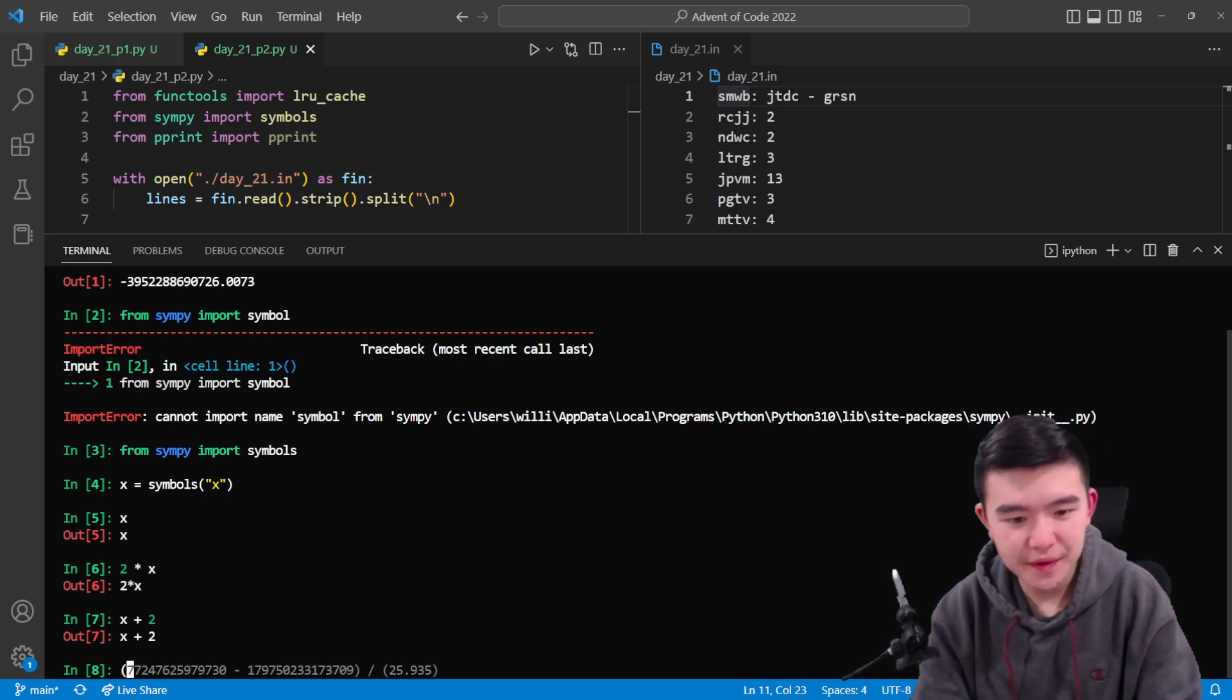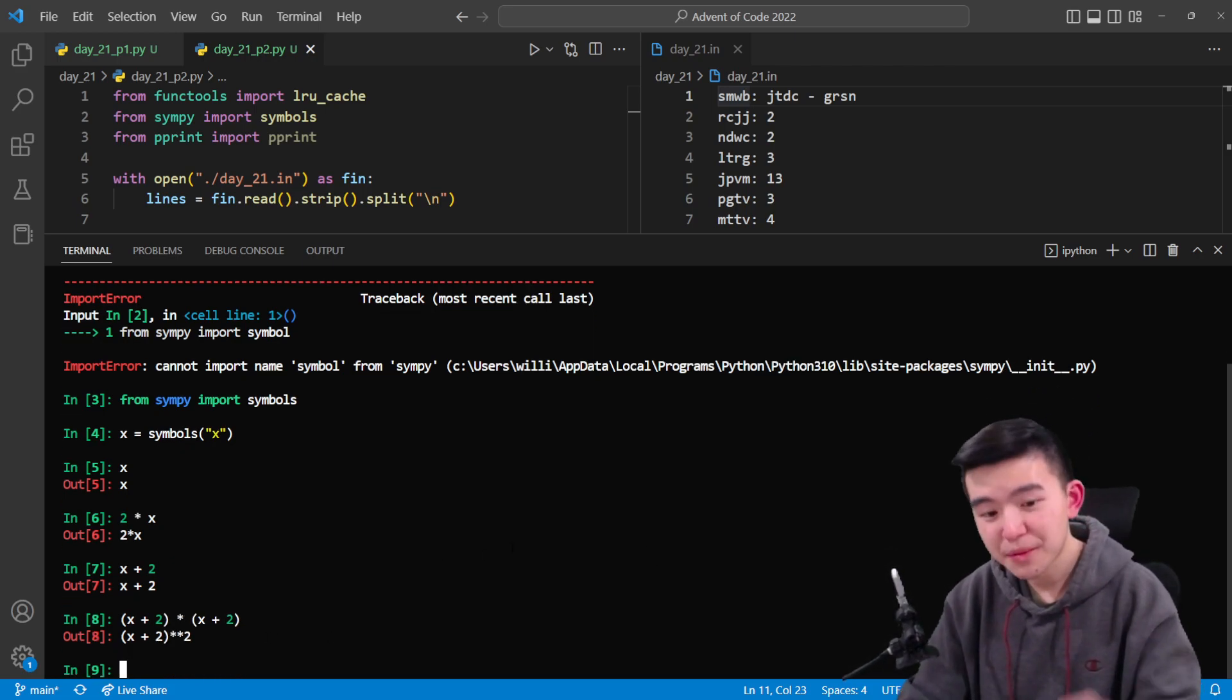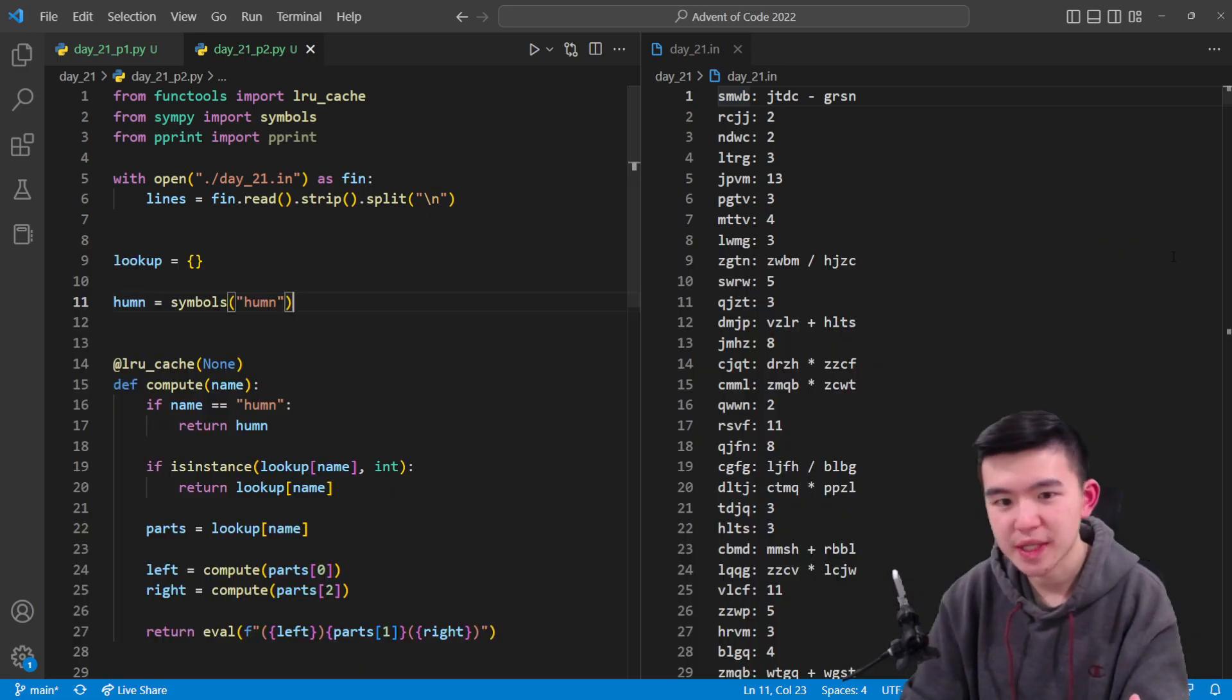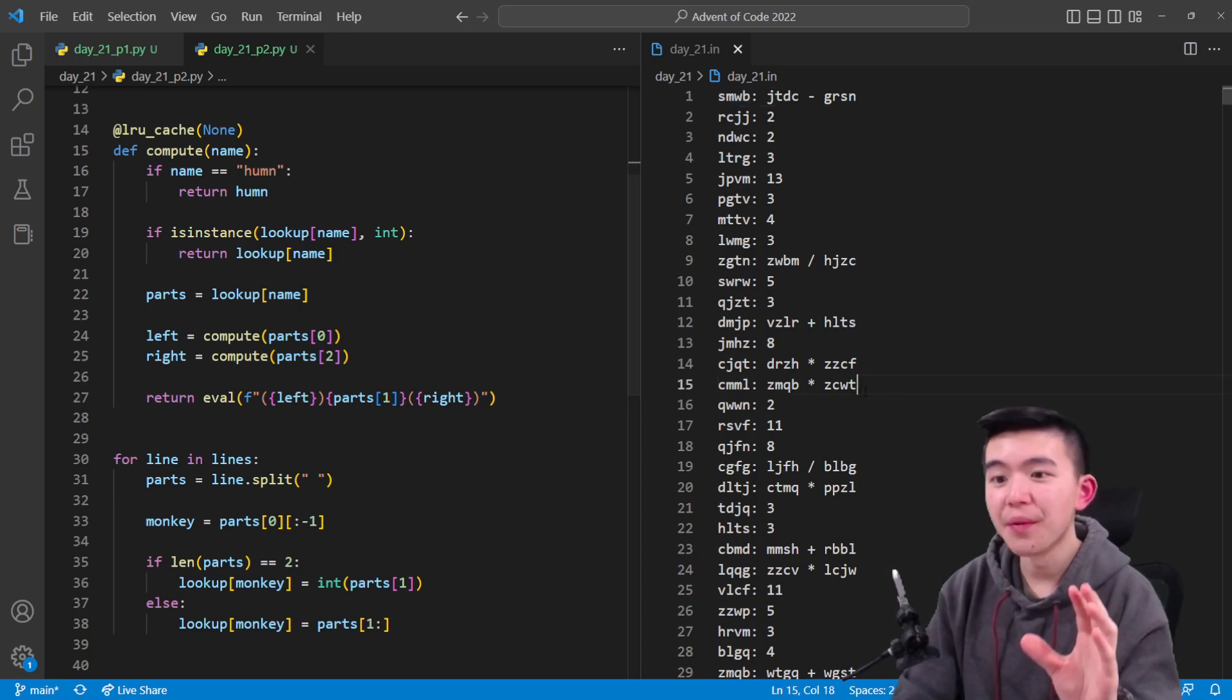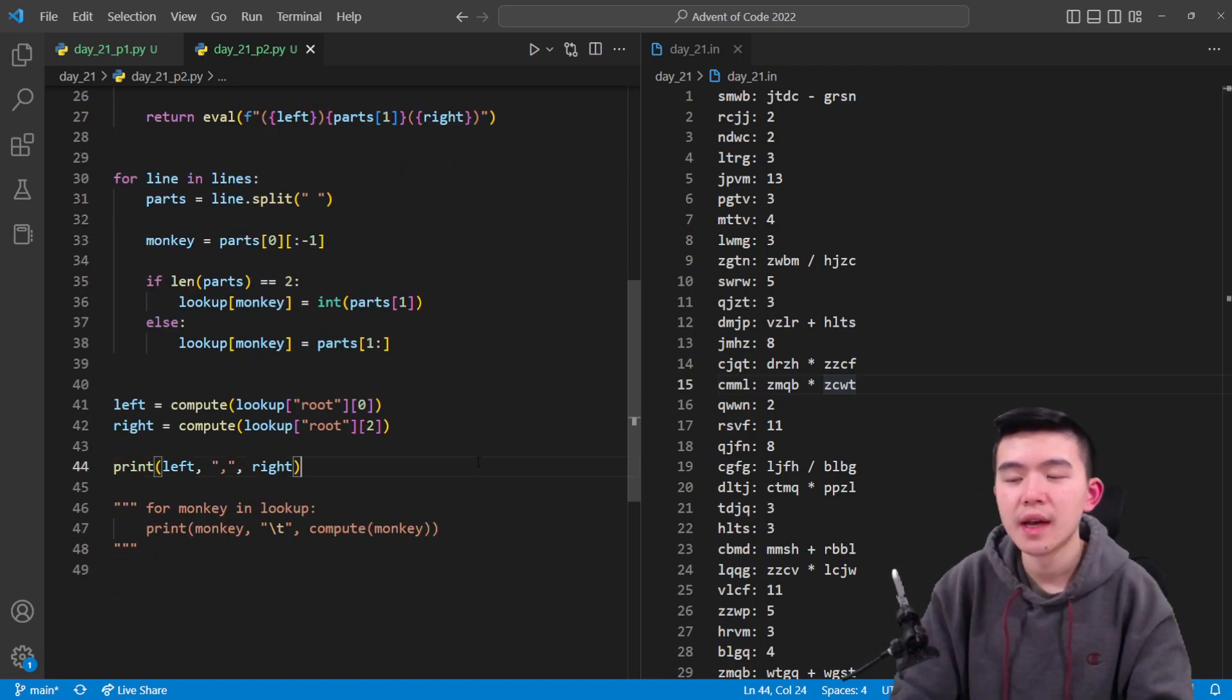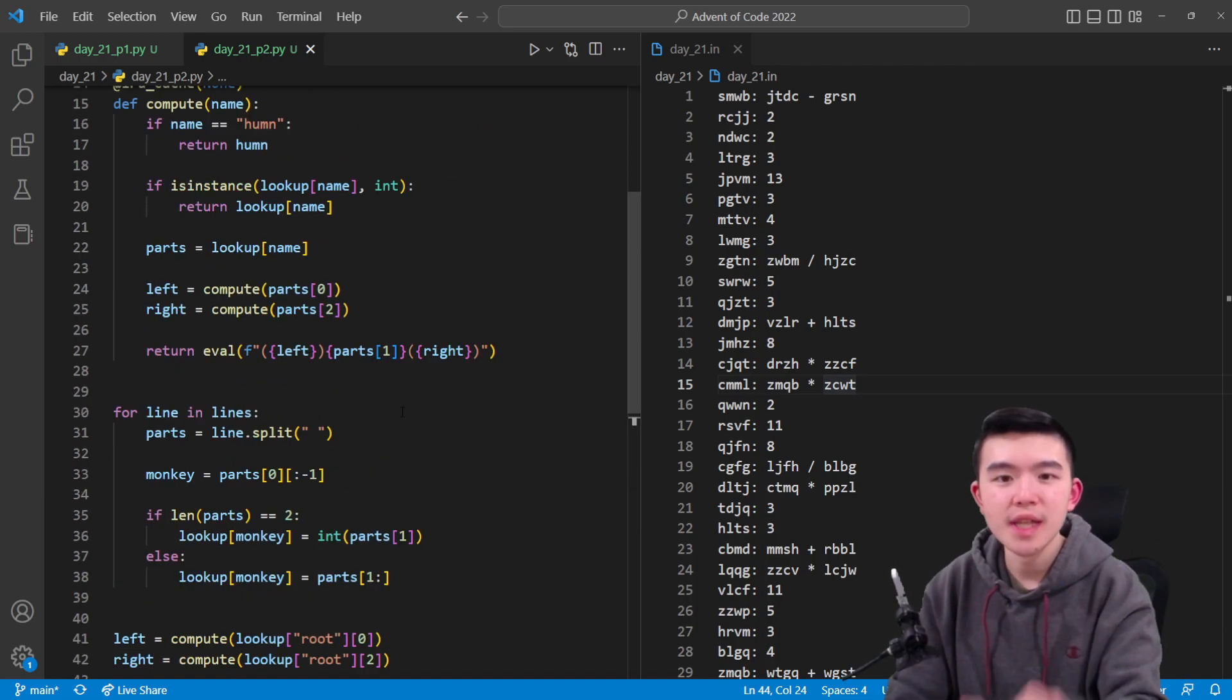In this way we can do symbolic manipulation. If we do x plus 2 times x plus 2, it doesn't actually evaluate to anything, it represents the expression x plus 2 squared. These are all SymPy objects but they get converted to strings when we print them out. So human is going to be our SymPy object that represents the variable human, and then we literally do the same thing that we did in part one. We compute everything and eventually we're going to get in root a number on the left and a number on the right, and those two have to be equal.